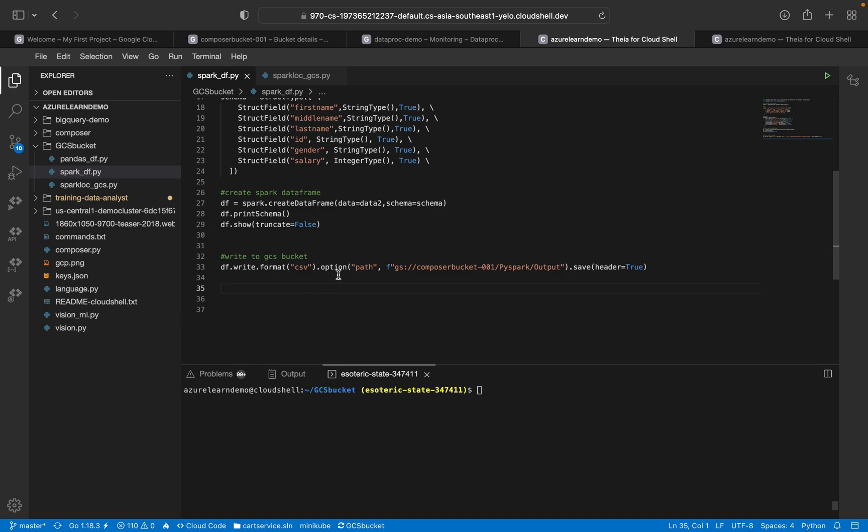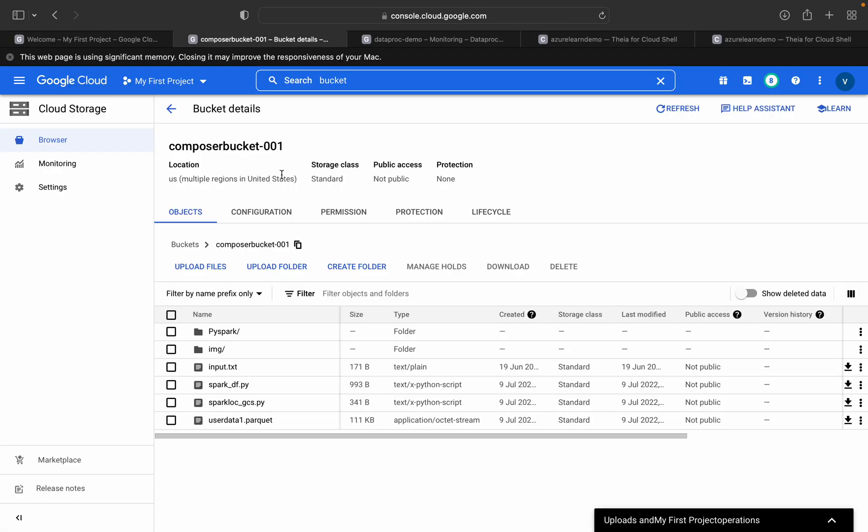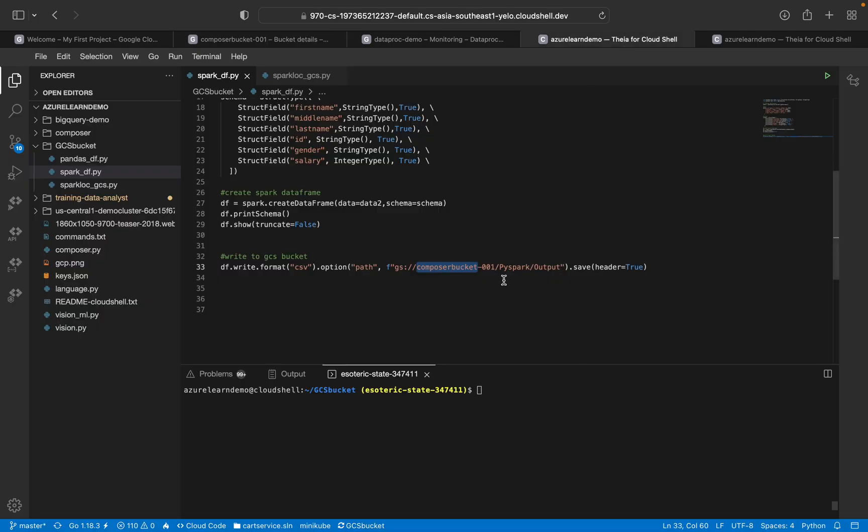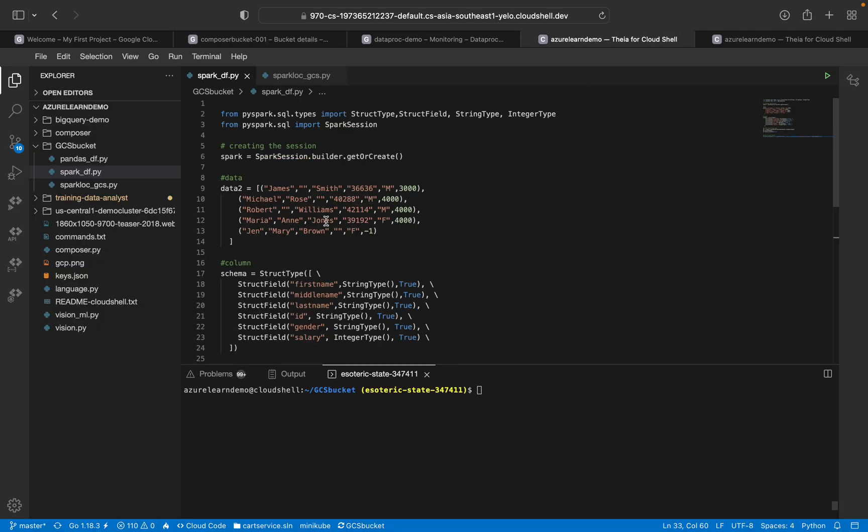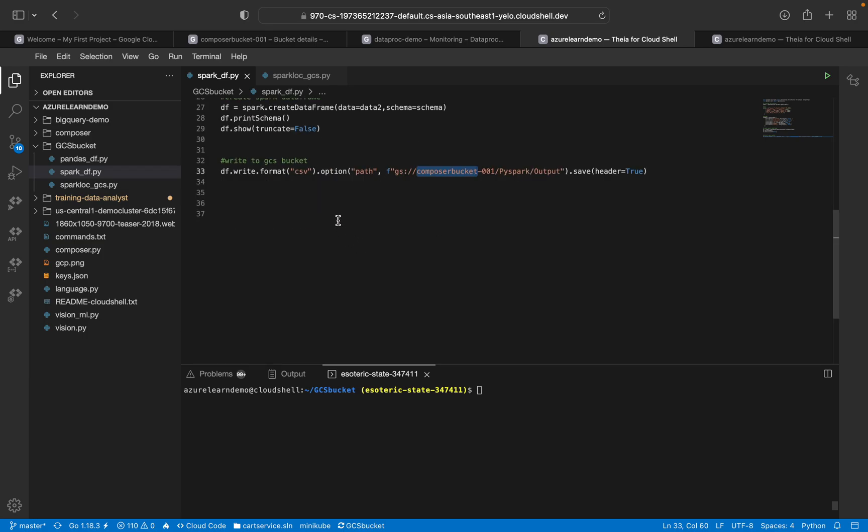We are writing this to a specific GCS bucket. This is the Composer bucket, the GCS bucket which we are using for this demo purpose. I'm writing into the specific location. This is a Spark DataFrame and we are writing it to the specific GCS location.